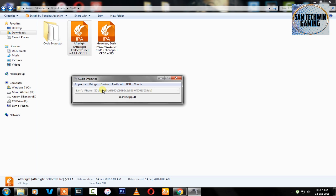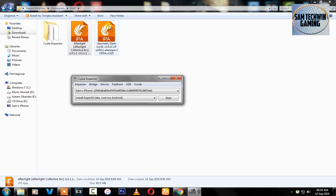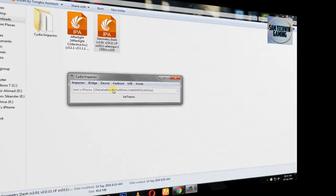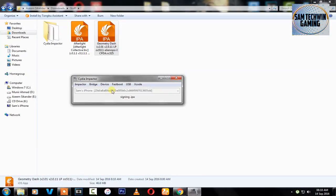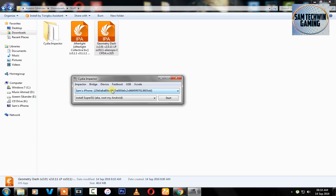So just be patient. There you go, it's perfectly installed. Now I will do the same process with the other one as well. There you go, both applications are installed on my device. Let's just get back to the device.